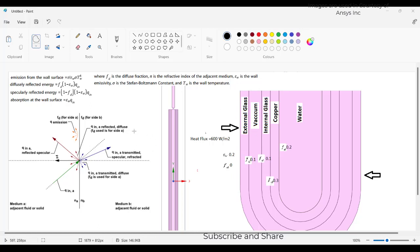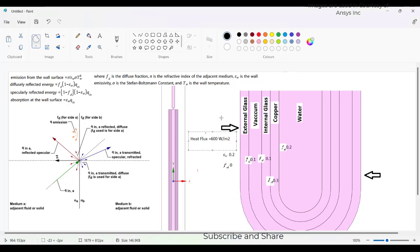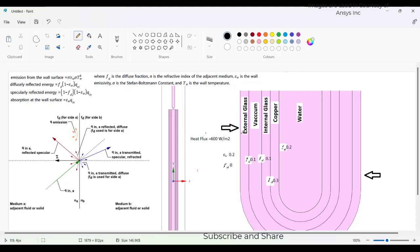Hey everyone, today we will discuss about evacuated tube collector. You can see on the screen there is a heat flux of 600 watt per meter square on the outer side. There is an external glass and then vacuum and then internal glass and then copper and then water is placed inside the channel.